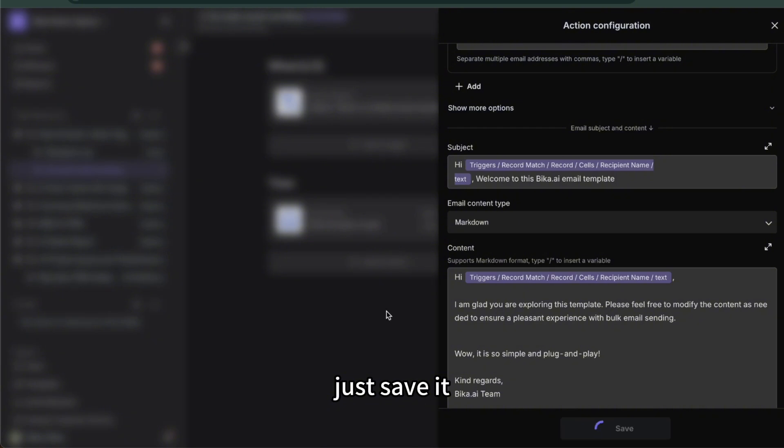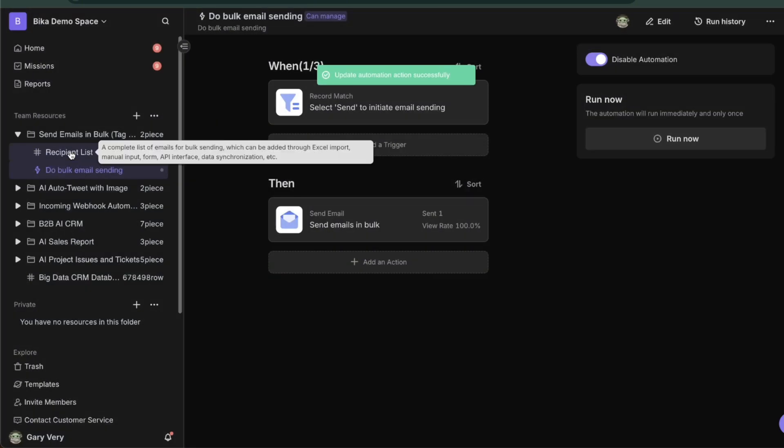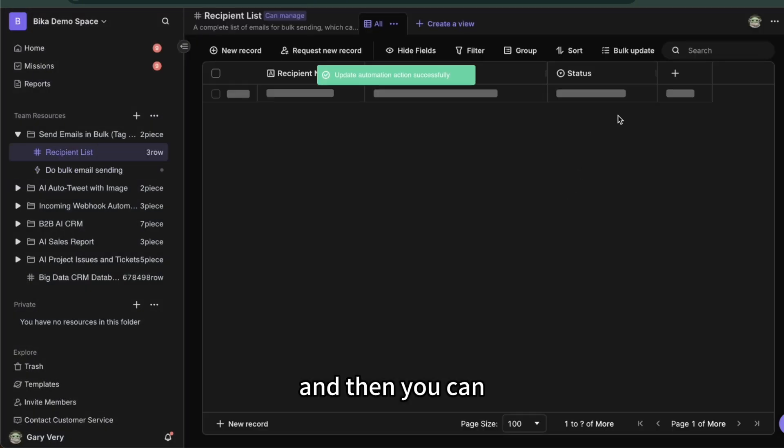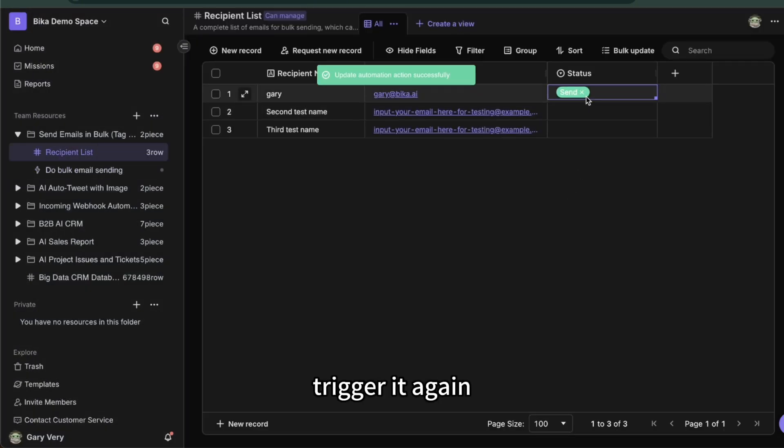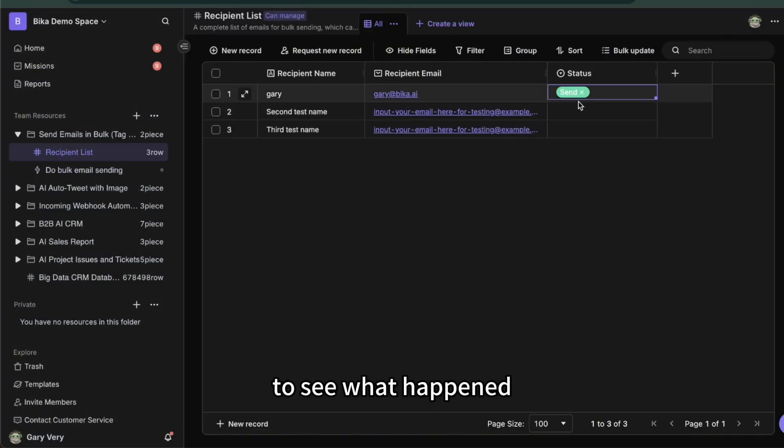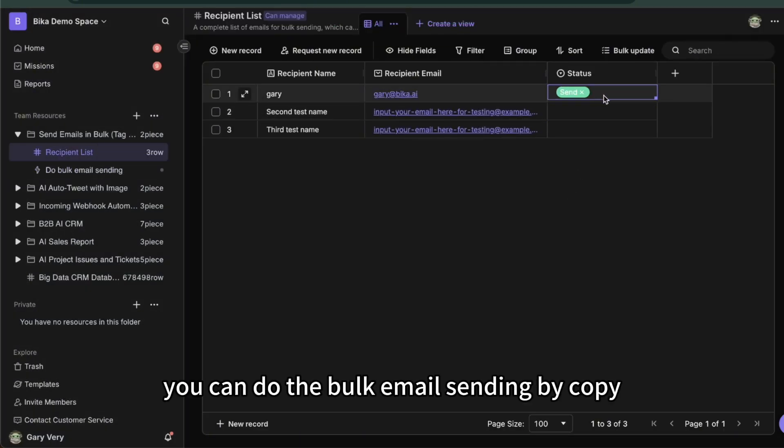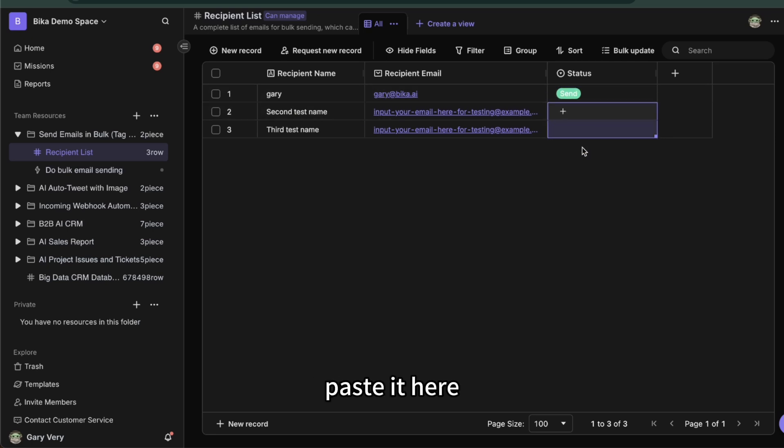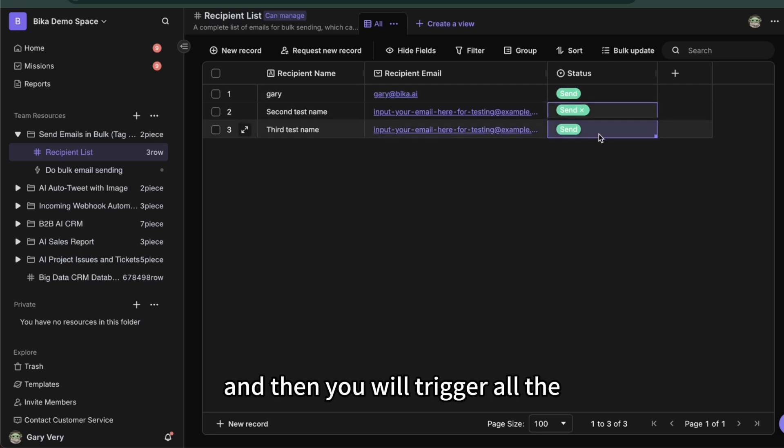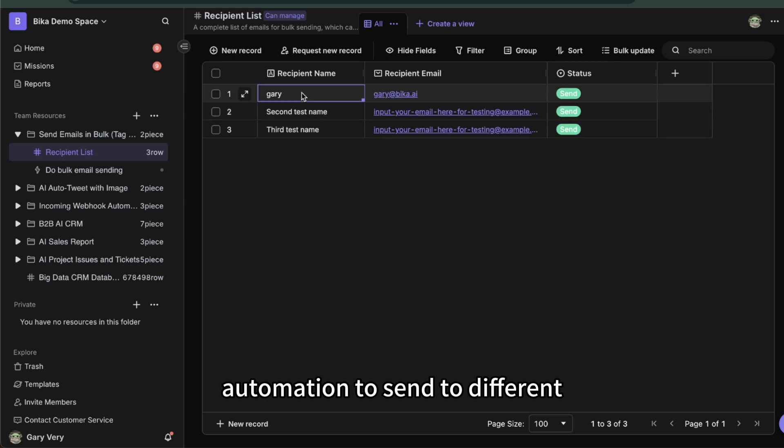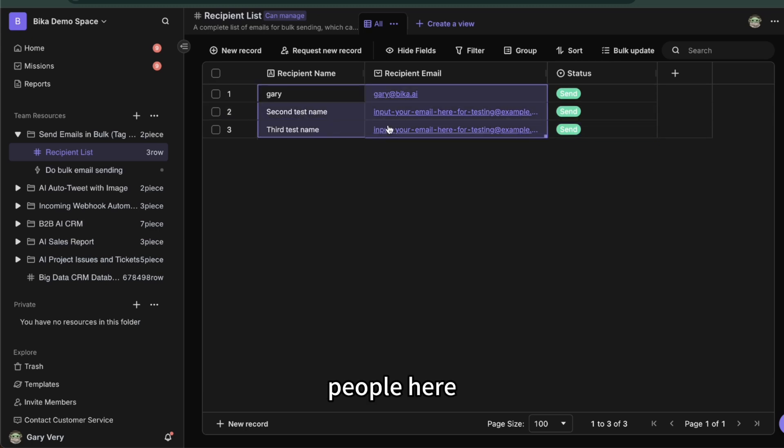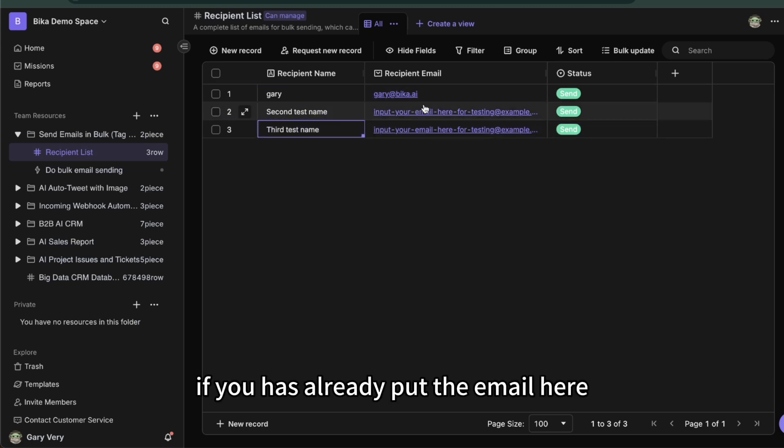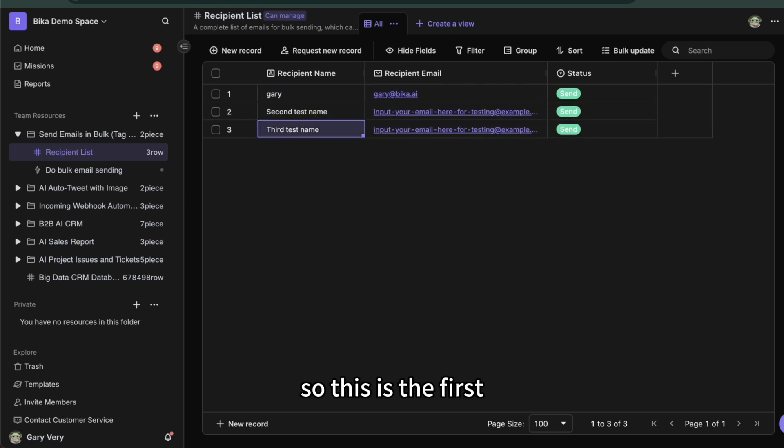Save it, and then you can trigger it again to see what happened. And also you can do the bulk email sending by copying the status here and then paste it, and then it will trigger all the automation to send to different people if you have already put the email here. So this is the first coolest feature.